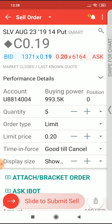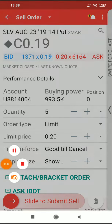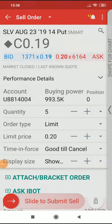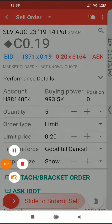I can slide to submit that sell. I'm not going to do that just at the moment — this is just for demo purposes. So that's selling a cash secured put and what it means in terms of rights and obligations. Bye for now.